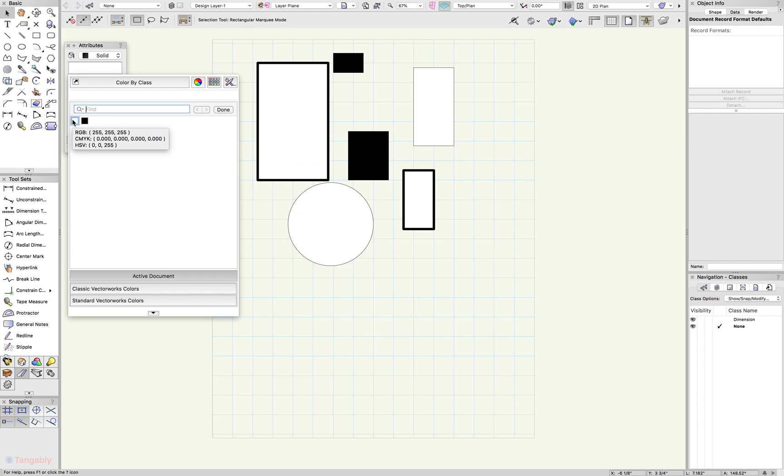But you will also notice that down at the bottom you have these three horizontal bars titled active document, classic Vectorworks colors, and standard Vectorworks colors.